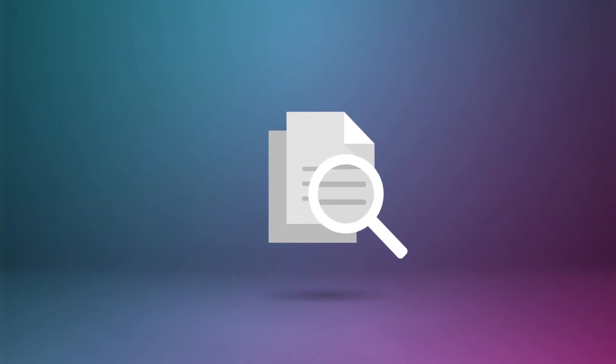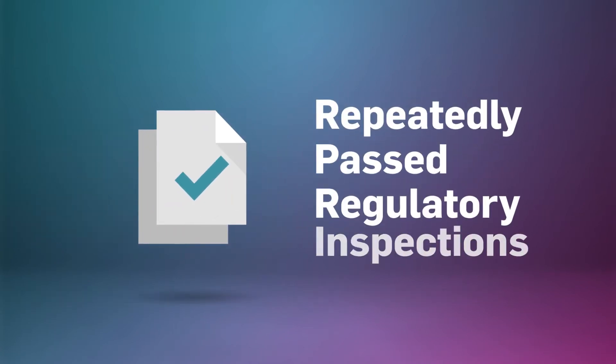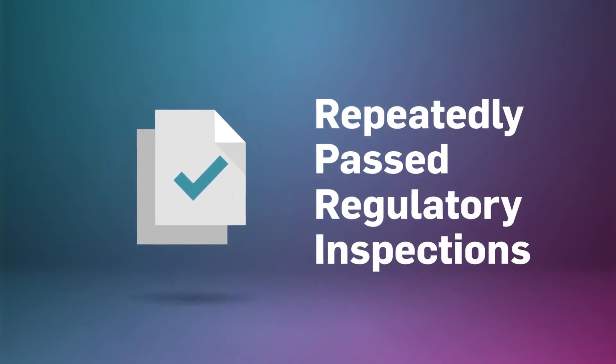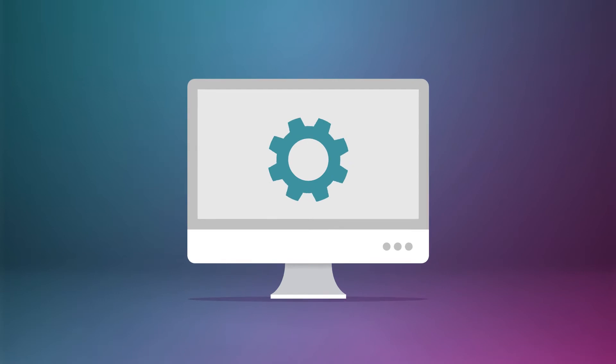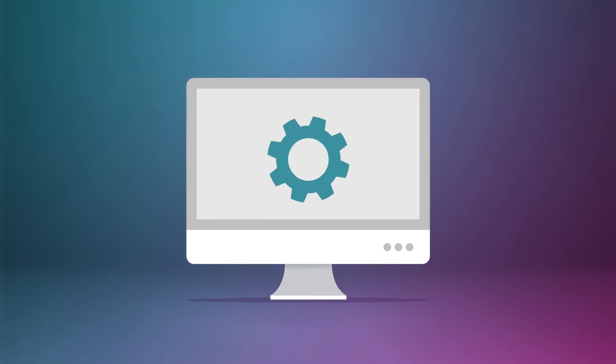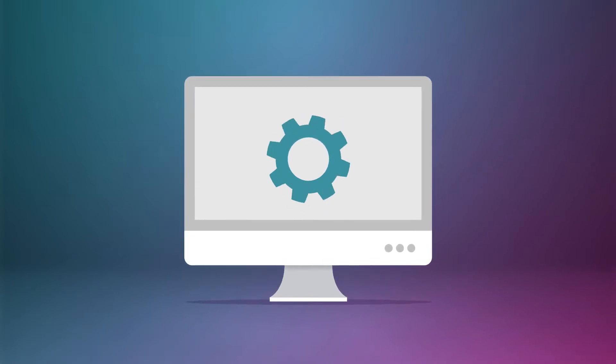VXT not only makes for a more reliable assessment, one that's repeatedly passed regulatory inspections without incident, it also makes the validation process faster. Much faster.